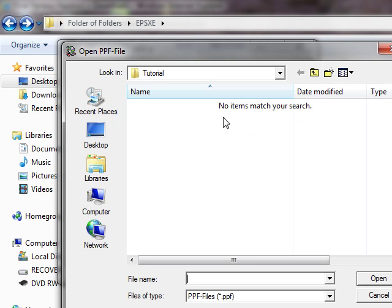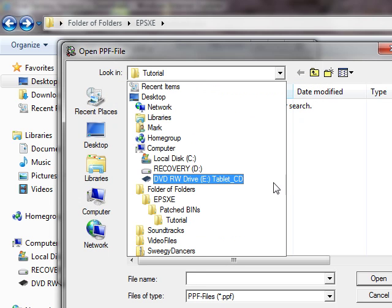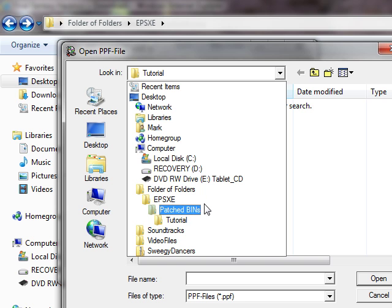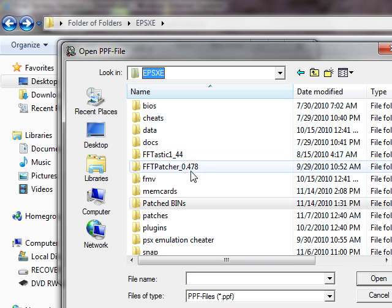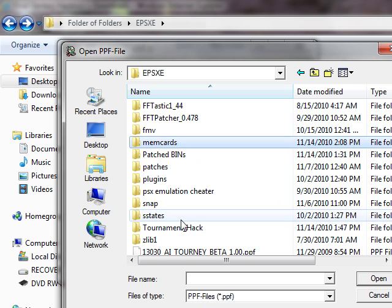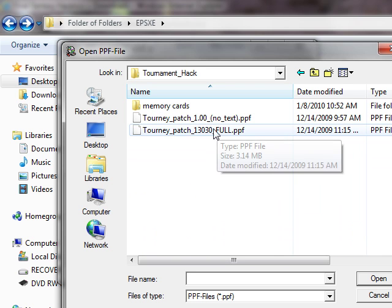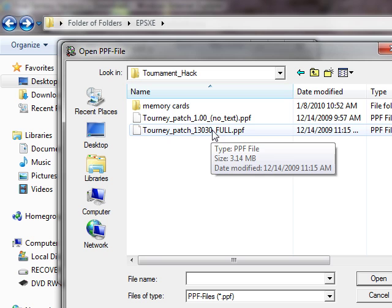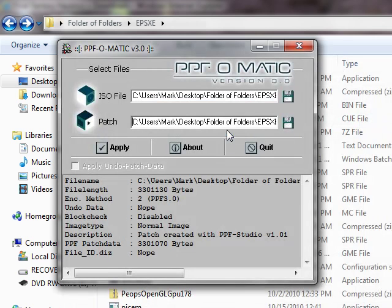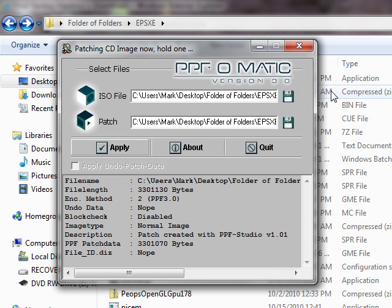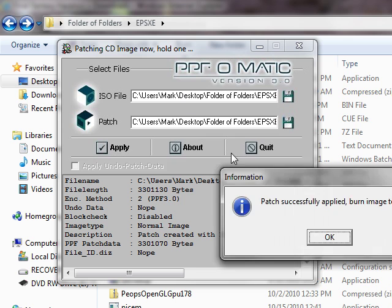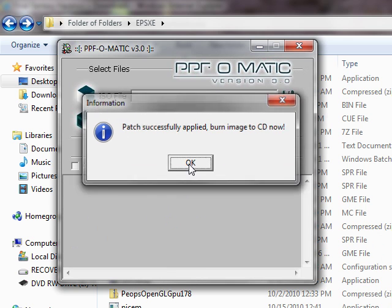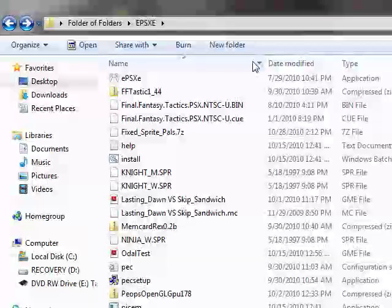Go to the tutorial, that's the ISO file. Now the patch you're going to use is going to be in the folder you downloaded from the forum post. I'll use the tournament patch 1.3.0.3.0 full, which this will probably be updated sometime in the near future since 1.3.0.3.2 is out. I'm going to click apply, and patch successfully applied. Now we're done with PPF-O-Matic.